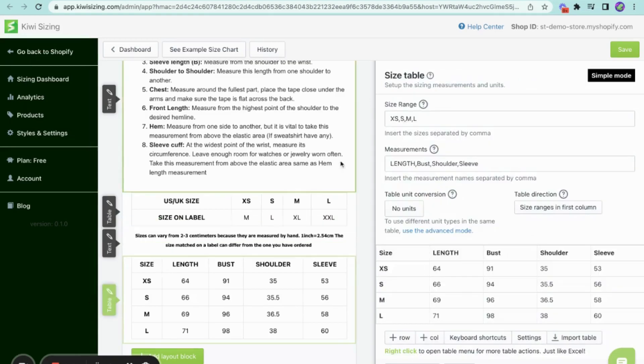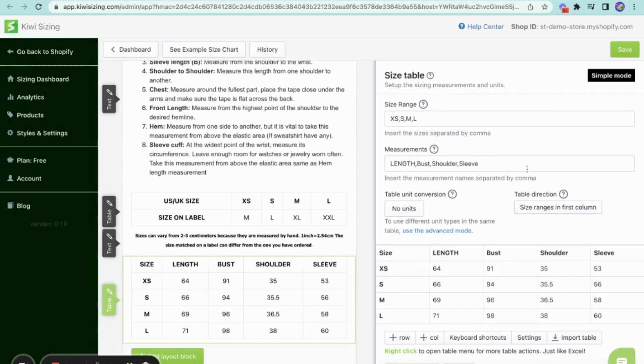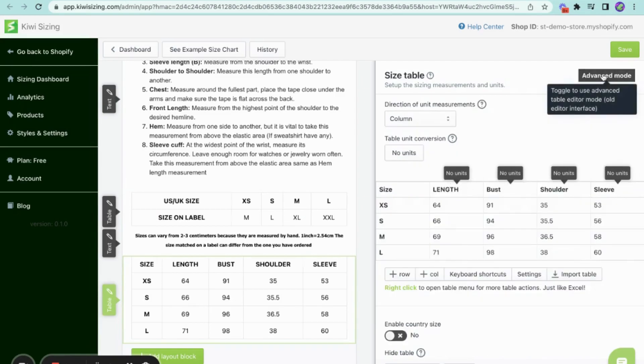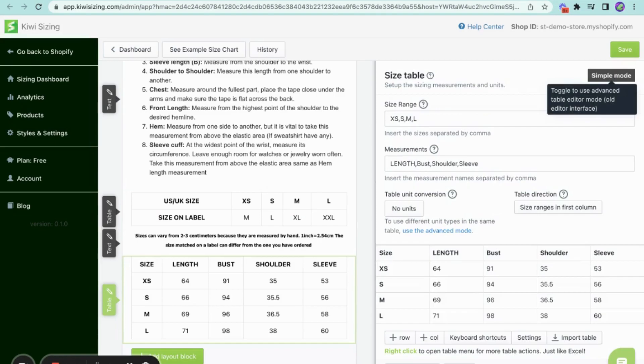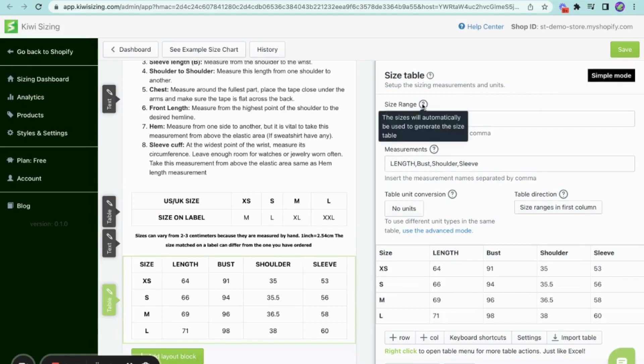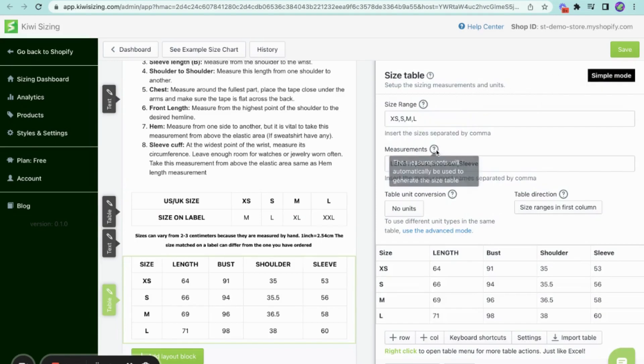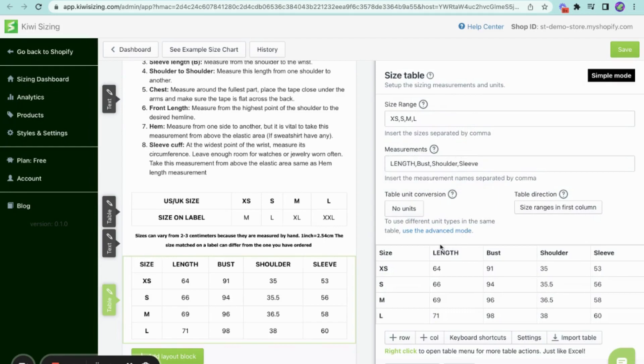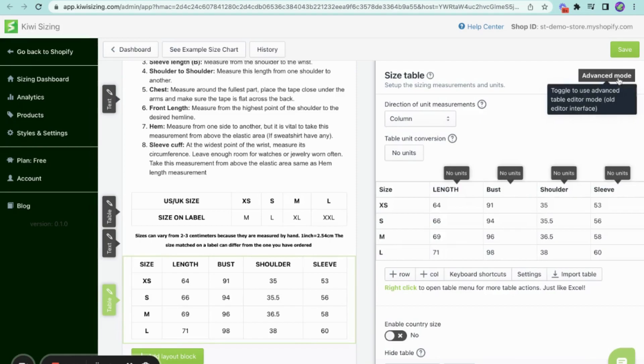On the size table drawer, you can choose to set up your size chart using the advanced mode, which you are currently seeing right now, or the simple mode. Although the features are similar, the advanced mode allows you to include a size range and measurements that will be automatically applied to the table below. Whereas, in simple mode, as you can see, you have to set them up directly from the table.